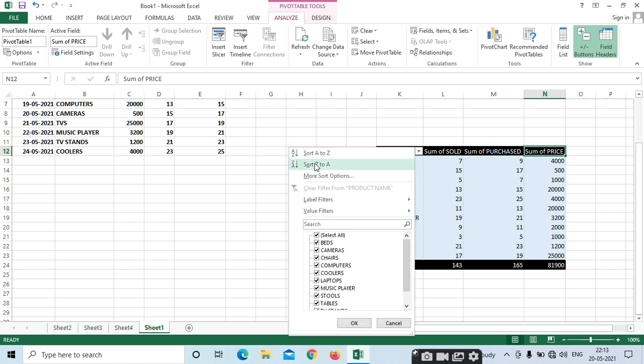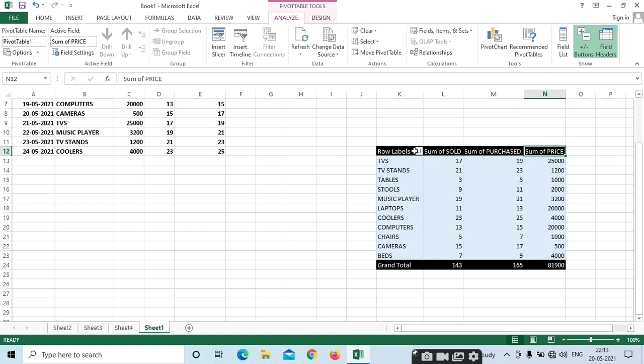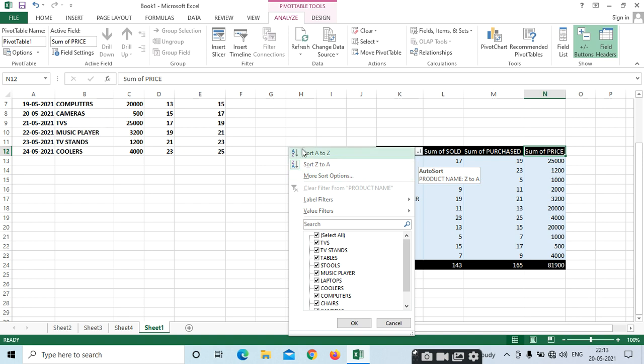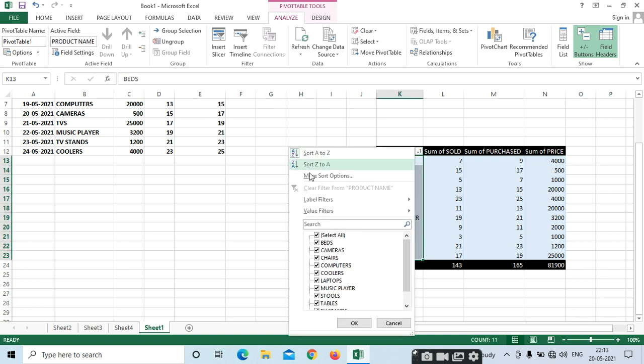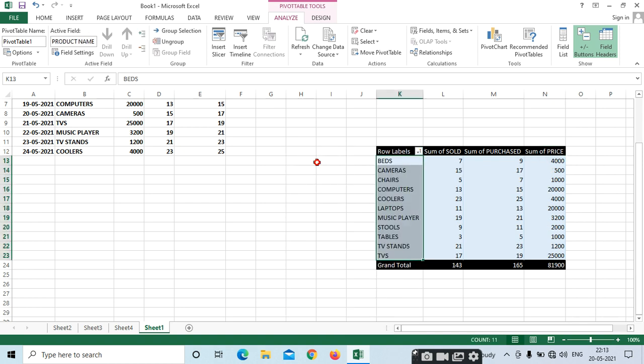Like this, if you want to sort ascending and descending, you can select. A to Z means ascending; Z to A is descending.